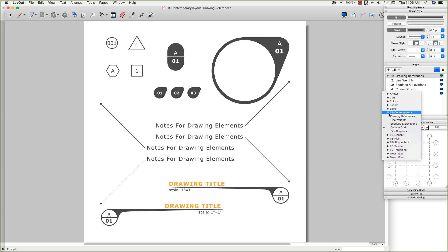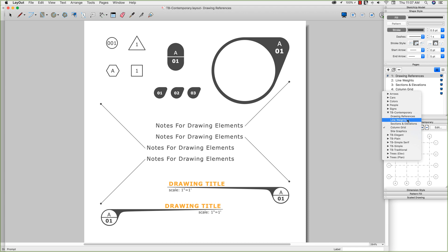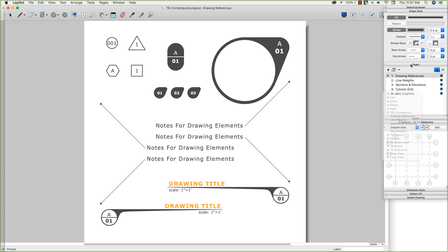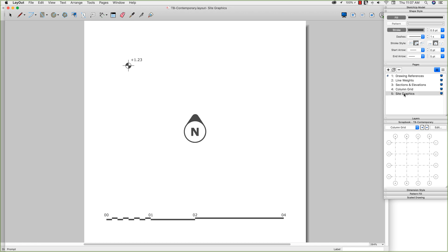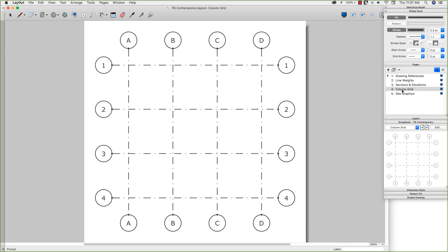Scrapbooks are just layout files. So if I look at it right here, this is called TB-contemporary, look at the name of the layout file, TB-contemporary. If I look at the different sections below that: drawing reference, line weights, sections and elevations, column grids and site graphics, and then I look at the pages in this layout file, they're the same. So all a scrapbook is showing is the name of the file, and then below that the pages. And that's actually exactly, so if I look at my column grid, that's exactly the same thing.